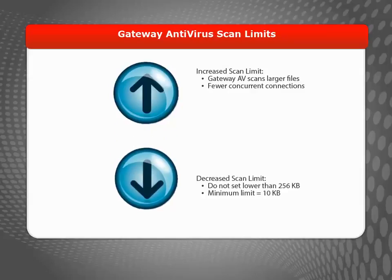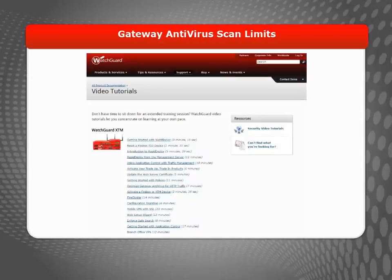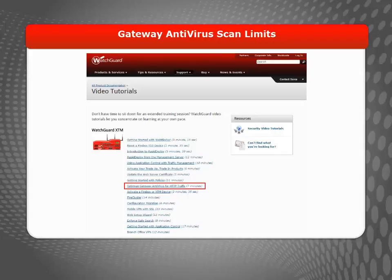If you decrease the scan limit, we recommend not setting it any lower than 256 kilobytes. If you use Gateway AV with your HTTP proxy, there are some great tips and tricks to help keep file scanning from impacting the performance of your Firebox or XTM device in the Optimize Gateway Antivirus for HTTP Traffic video tutorial.